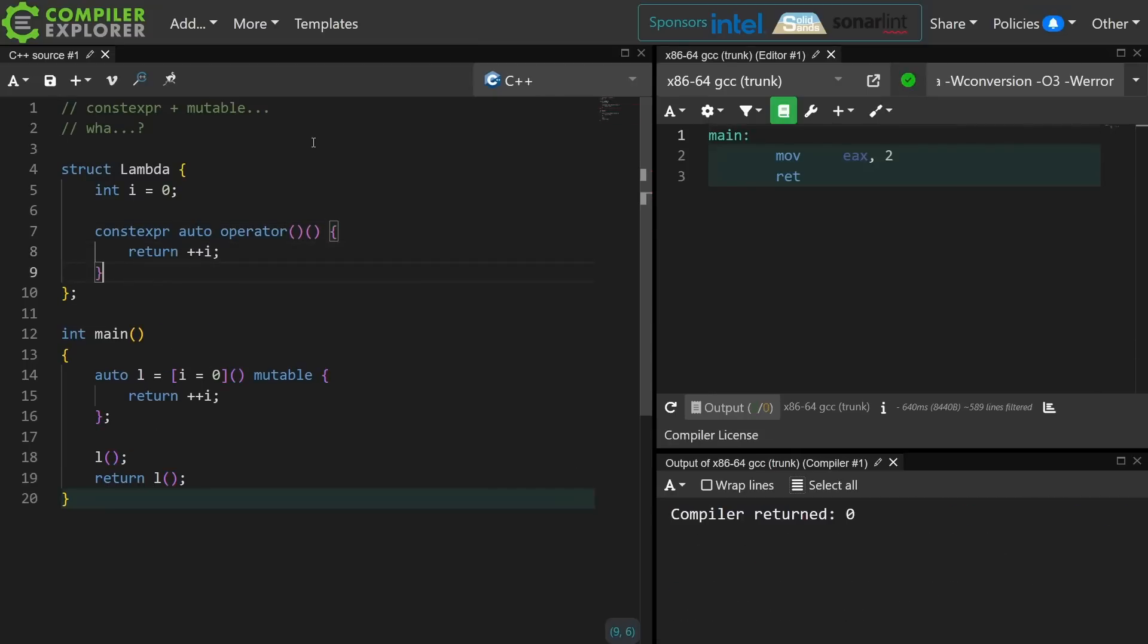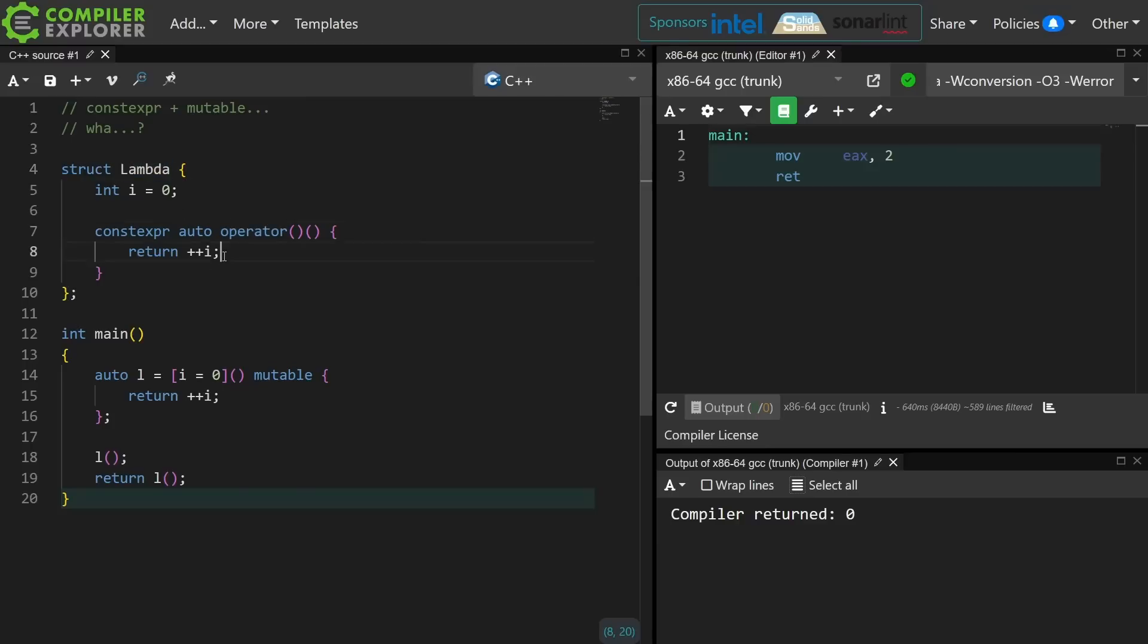Now these two versions of this callable struct are morally equivalent for the sake of discussion about this particular topic. Every time I invoke the call operator on my user-defined lambda type I am going to increment the variable i and return the last value for it.